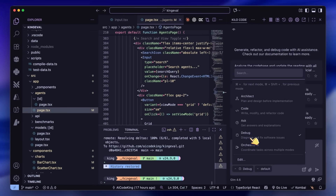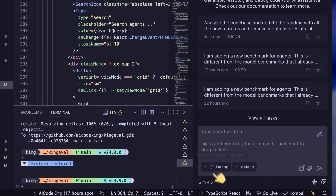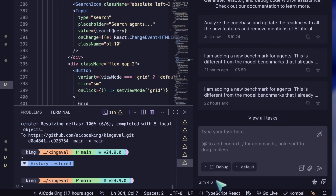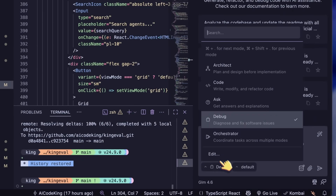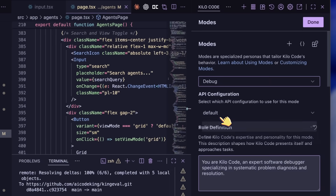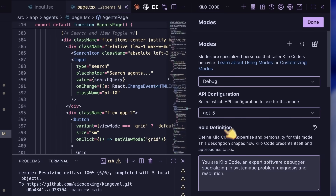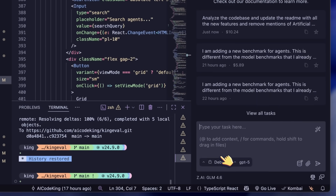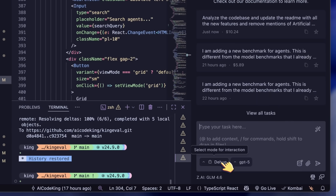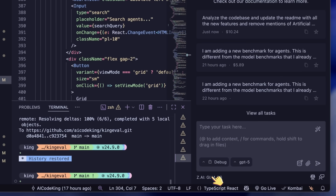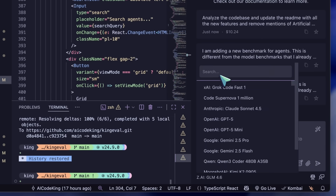GPT-5 Codex, however, seems to excel at debugging. It can go through the code and find even smaller issues, especially when you provide logs. I think combining GPT-5 Codex and GLM is the best approach.